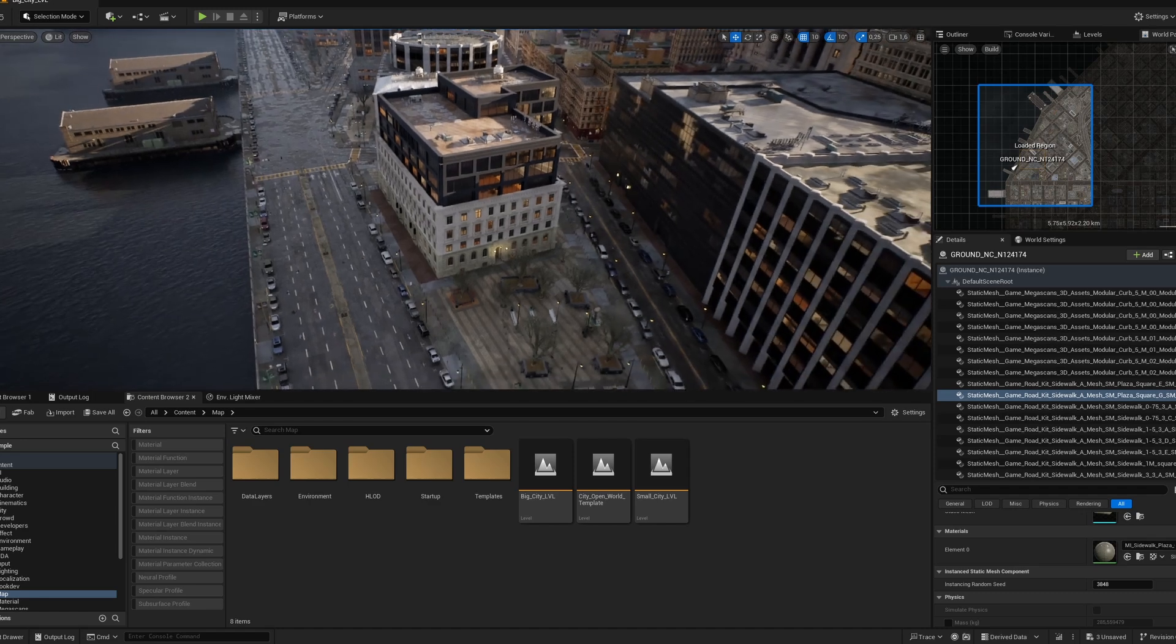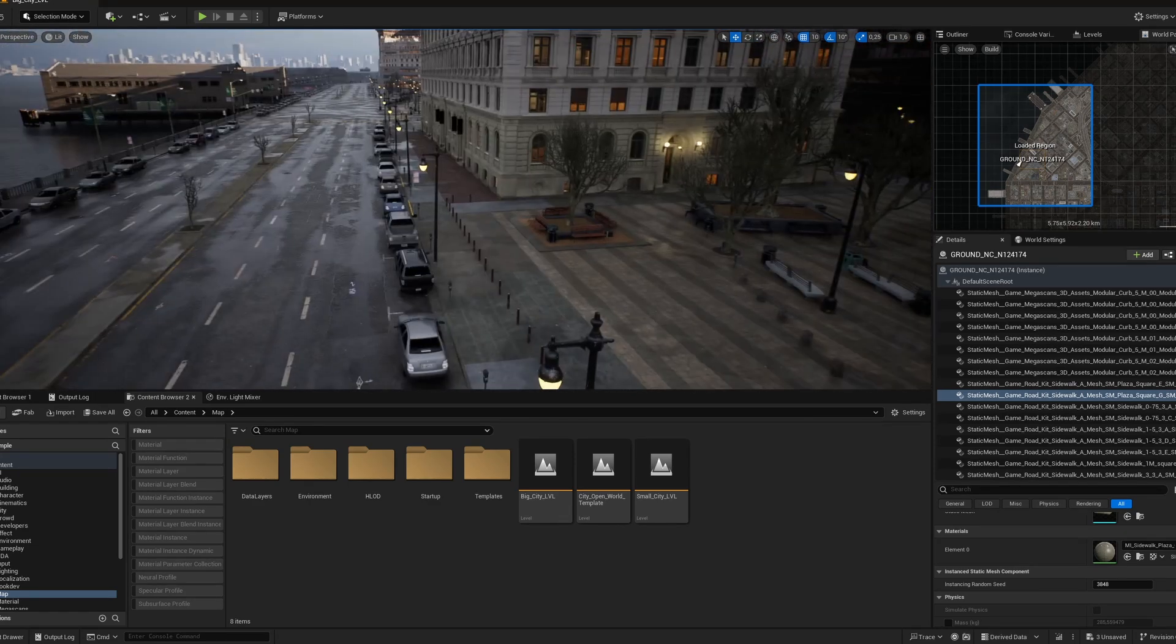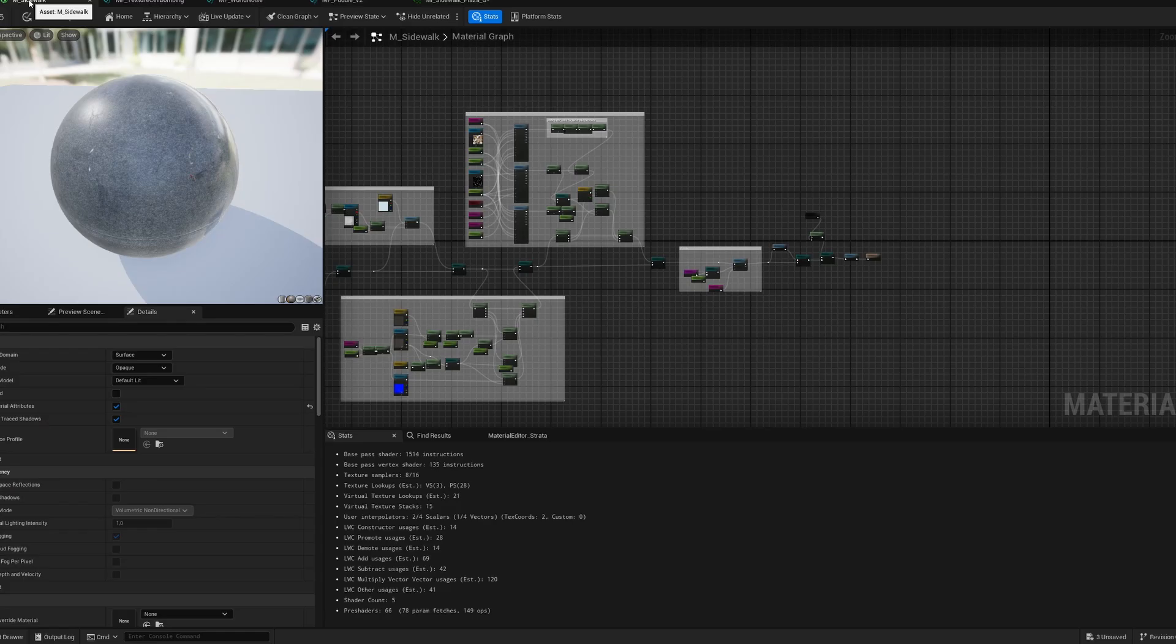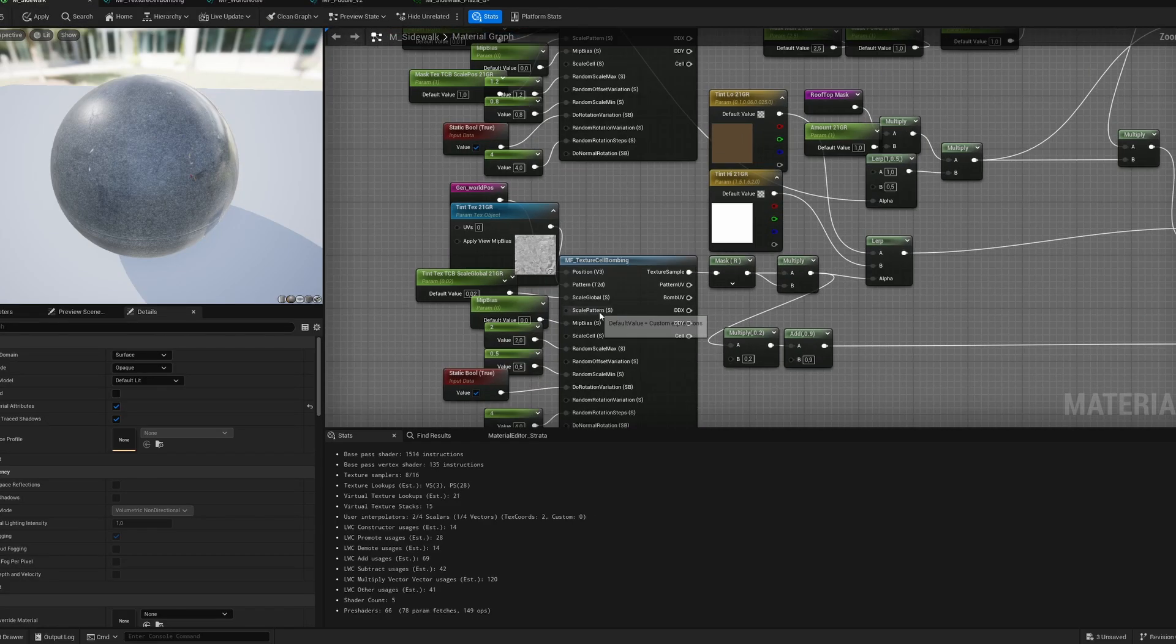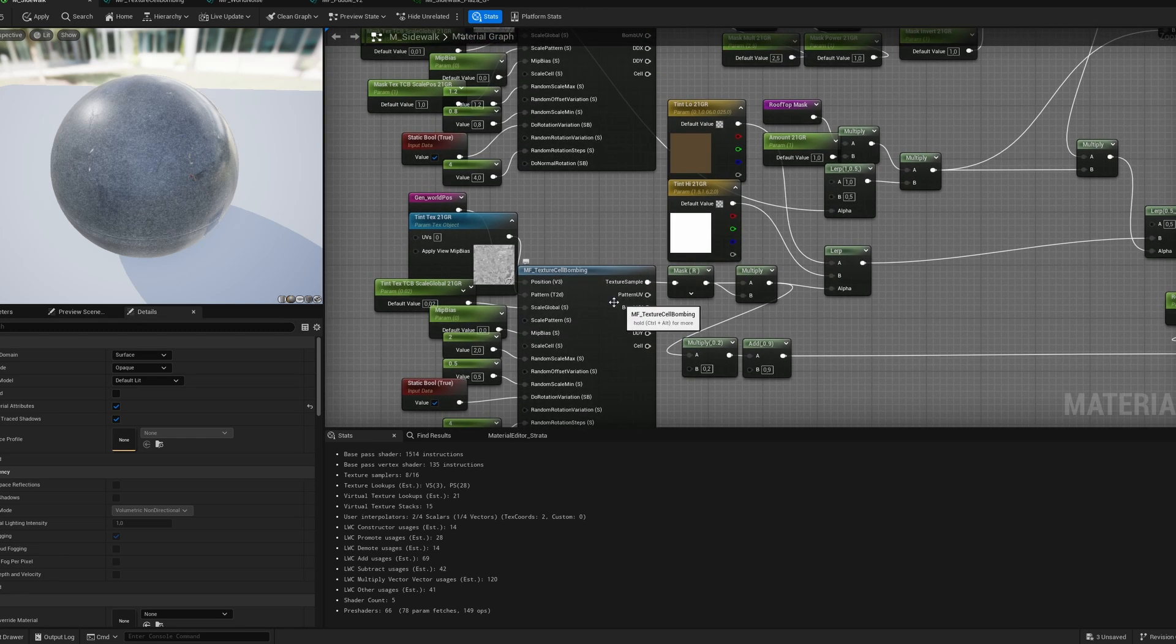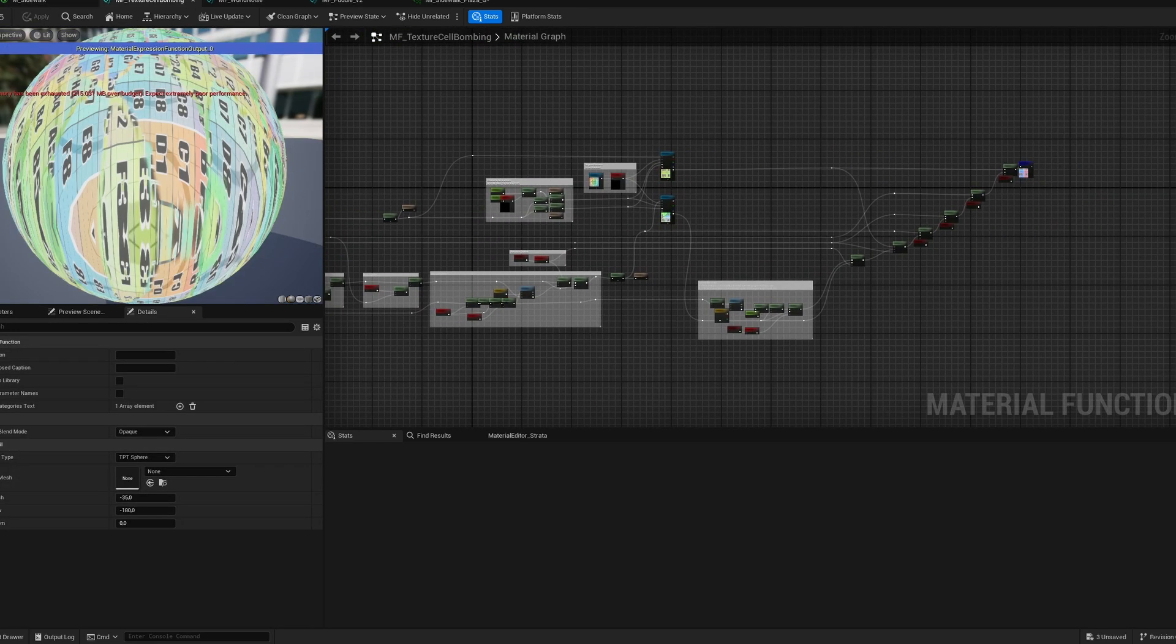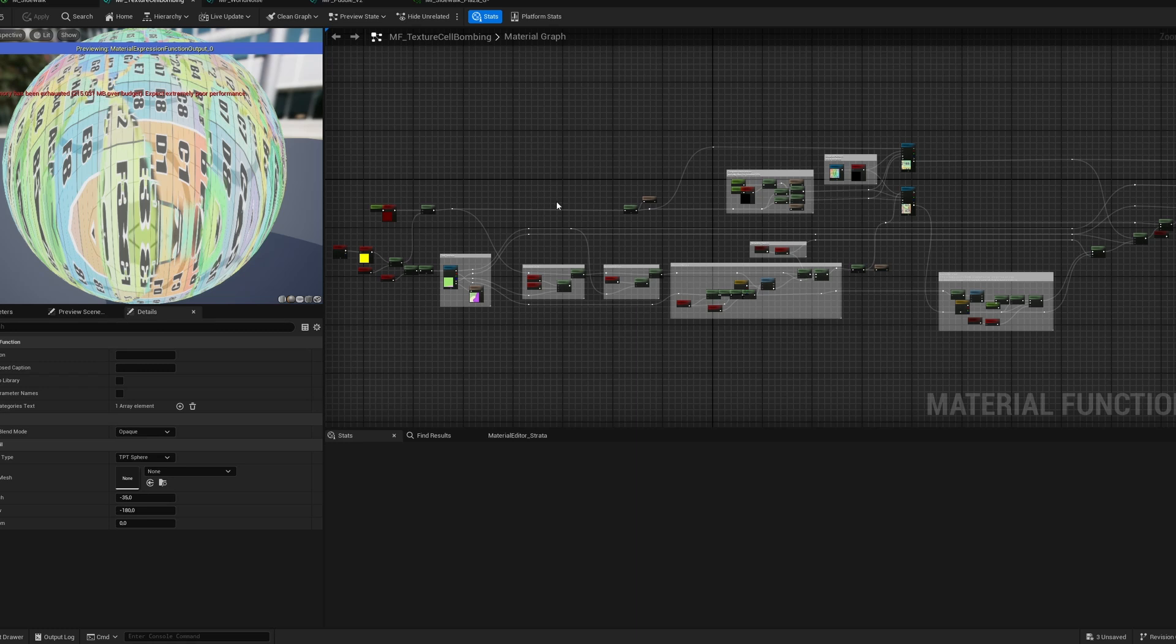So recently I've been looking at CitySampleProject made by Epic and I found that many materials are using this cell bombing function to break tiling. And I started looking at it and after a while I decided that I can simplify this function. Stay with me, because there's a lot of interesting things that you may not know about tile breaking.